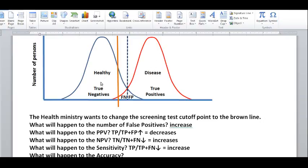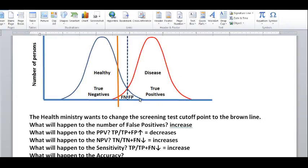With specificity, you are looking at the healthy people — how many are true negatives out of all healthy people. If the cutoff line is in the center of the blue curve, specificity is 50%. If the cutoff line is moved to the far left, everybody to the right of it is a false positive, so specificity is 0%. If the cutoff line is at the far right, all healthy people are to its left as true negatives, giving 100% specificity.